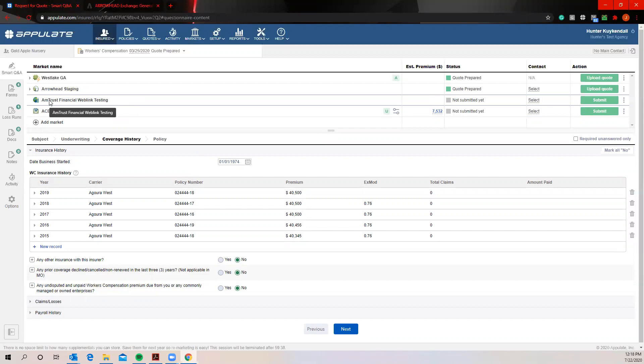Now, this next style is our web link. Very similar end functionality to e-submission being that it's going to still pull over all that information. The web link is actually going to pull over anywhere from 90 to 100% of the application when they're actually fully built up. This is going to be a lot of your standard markets. So Liberty Mutual, Hartford Guard, AmTrust, Nationwide, Travelers, CNA, Chubb just to name a few are all going to fall under this web link style.